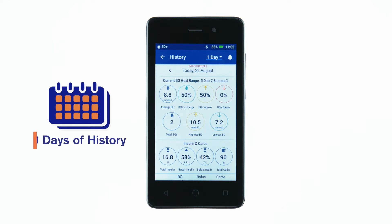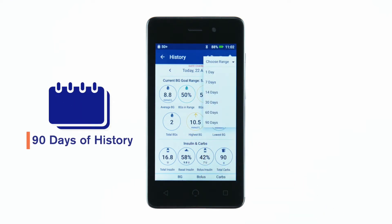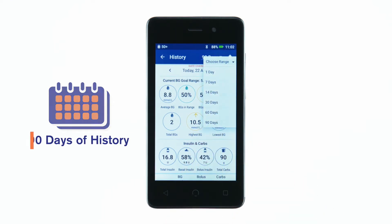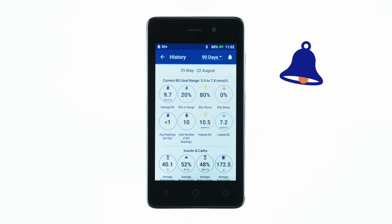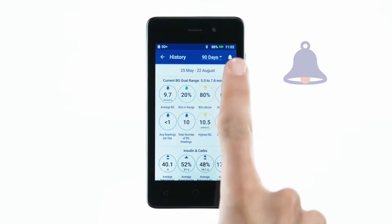The Omnipod PDM can store up to 90 days of history. To review past notifications and alarms, tap the bell icon in the upper right hand corner of your PDM.